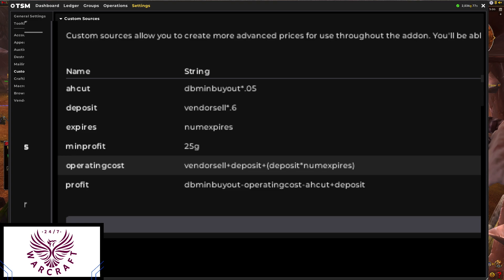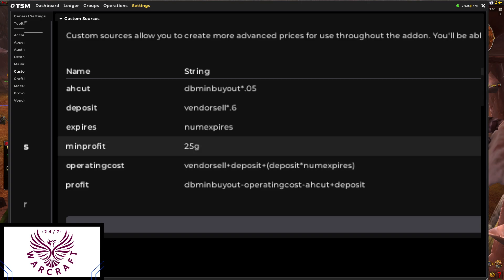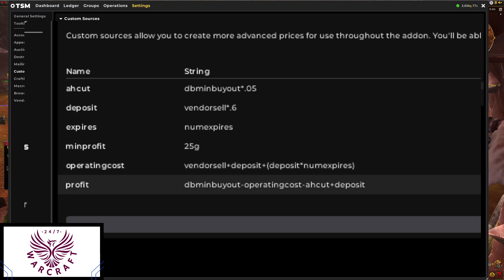Then we get into 'profit' — this is what we actually want to make if we sell the item. Basically: db minimum buyout (the lowest price currently posted on the auction house) minus our operating costs that we've already figured out, minus our auction house cut (the five percent they take if the item sells), plus we add back in the base deposit — because if the item sells we get our deposit back. So that gives us our profit.